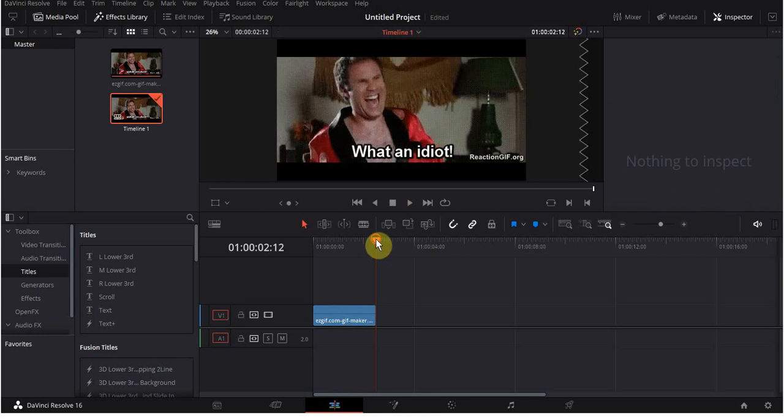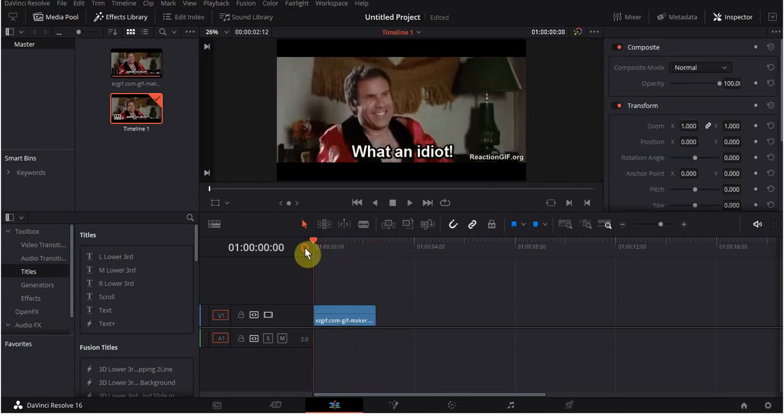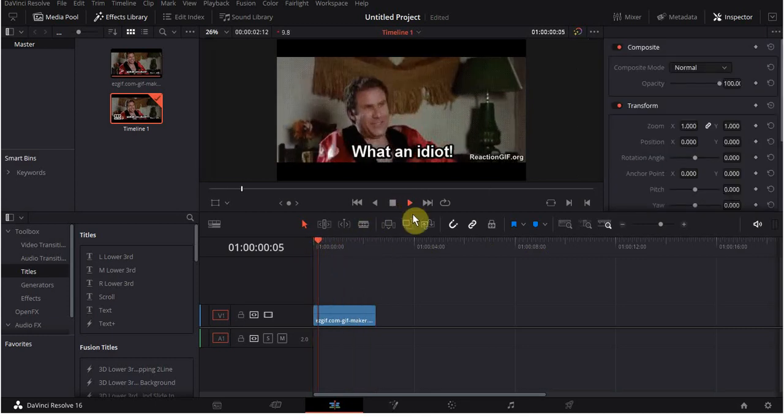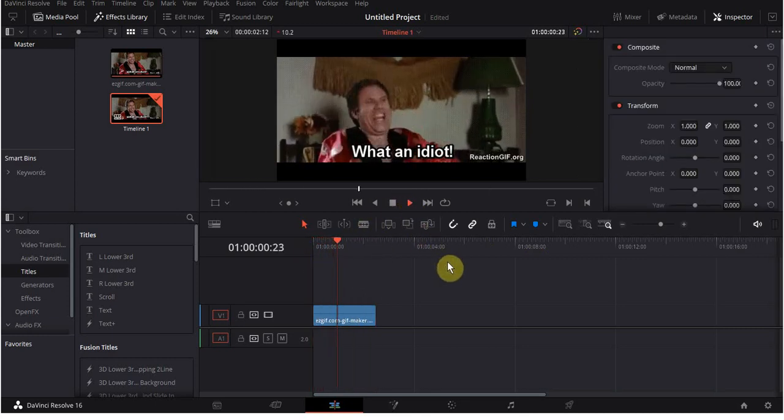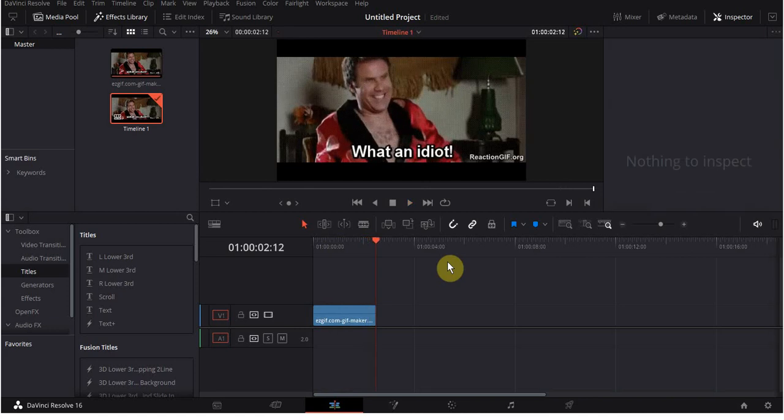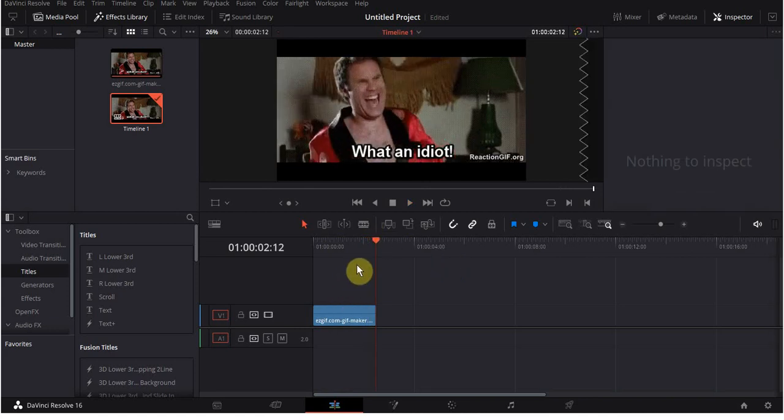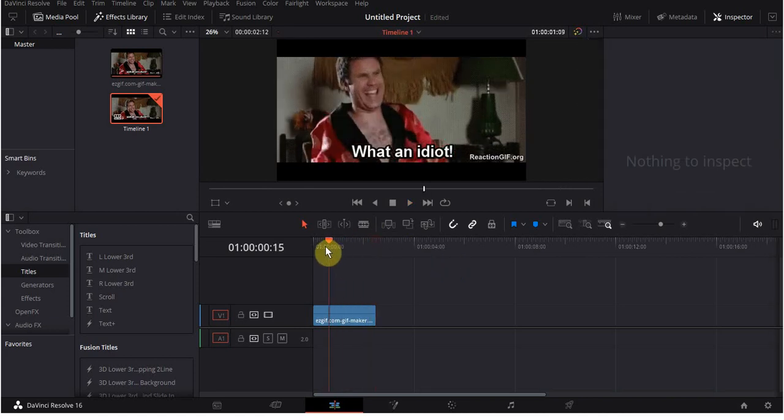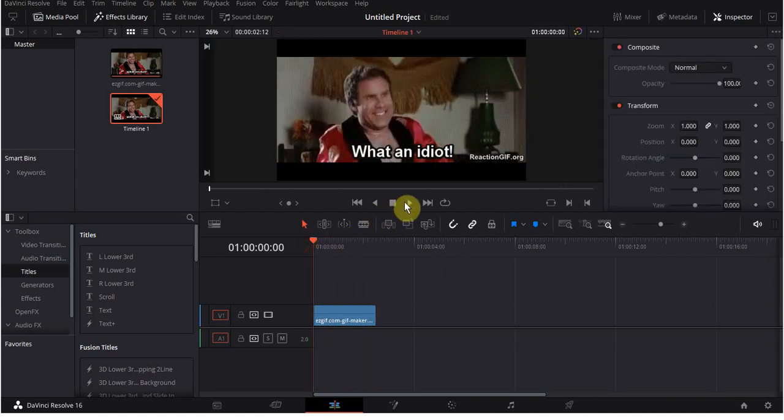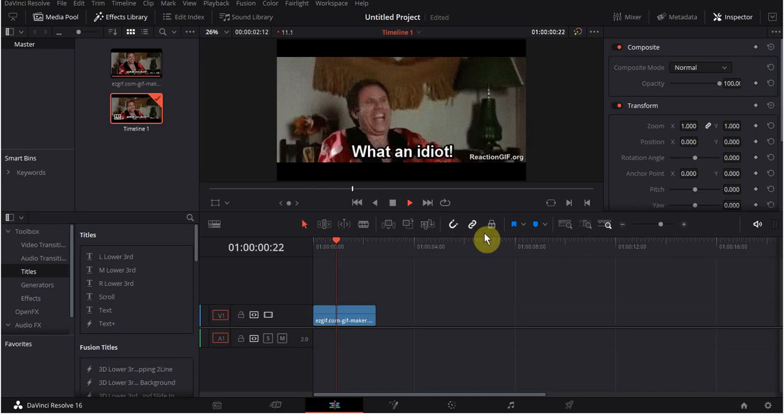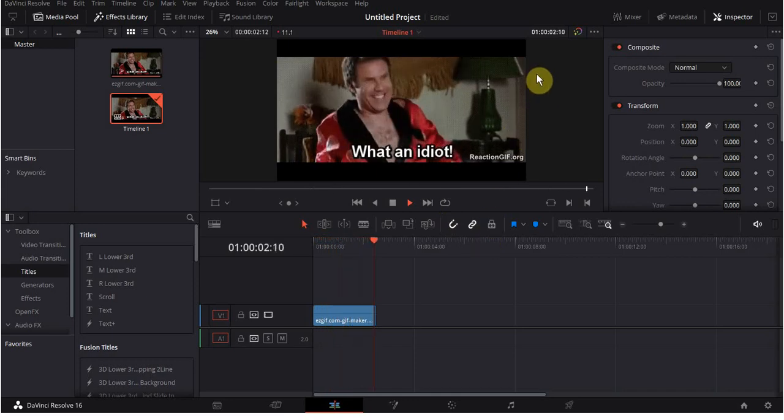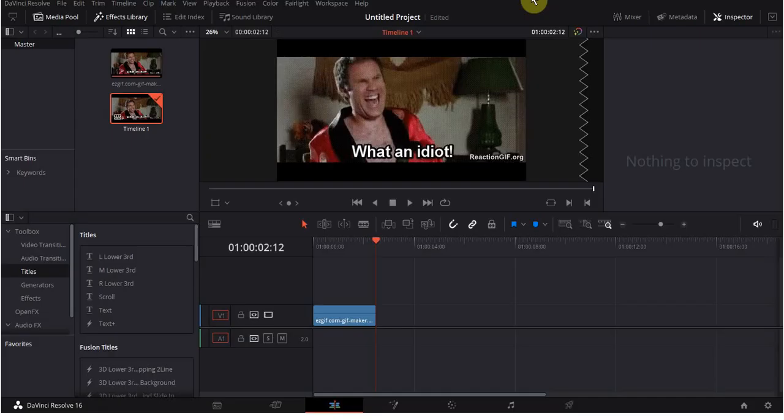And you'll notice the nice herky-jerkiness of it, and that's called having a crappy laptop that does not handle DaVinci Resolve well. But trust me, the GIF works just fine. So there it is.